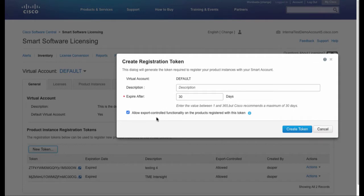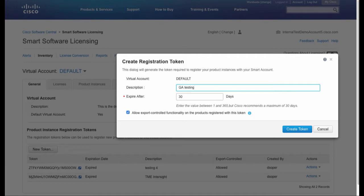In the Create Registration Token dialog box, add a description for your virtual account and click Create Token.